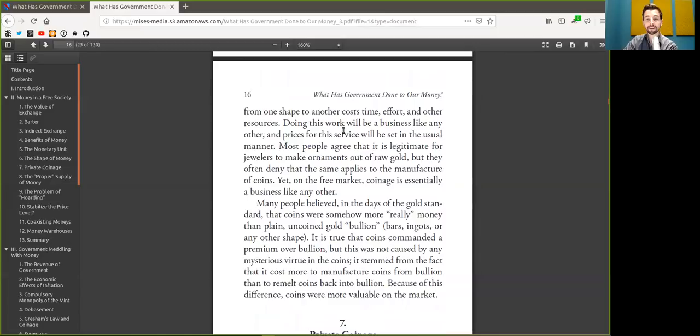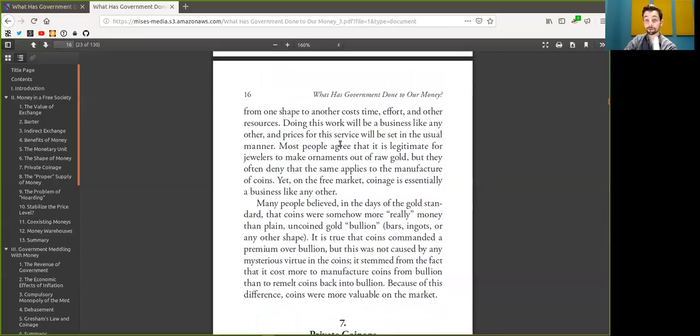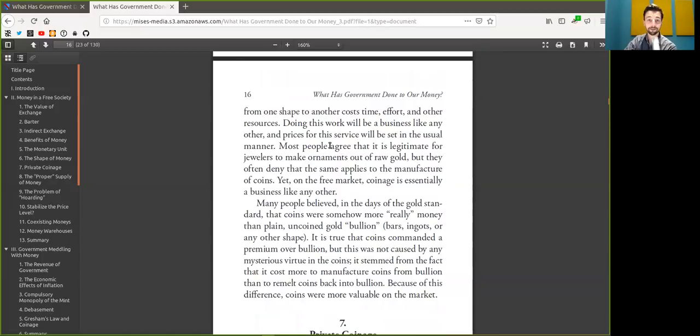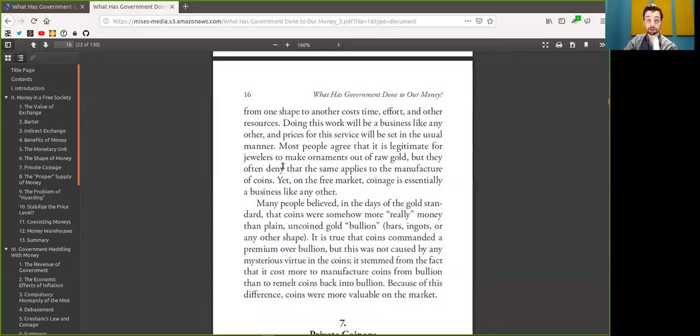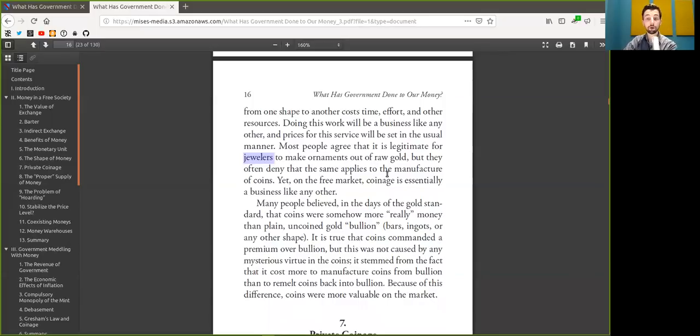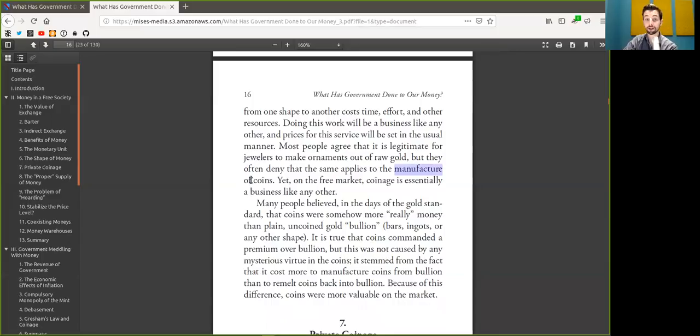And doing this work will be a business like any other, and the price for the service will be set in the usual manner, for example, by on-chain transaction fees. Most peers agree that this is legitimate for jewelers like Opendime to make ornament out of raw Bitcoin, but they often deny the same applies for the manufacturing of off-chain payments.